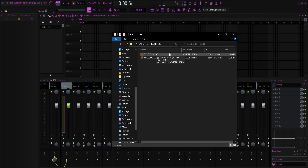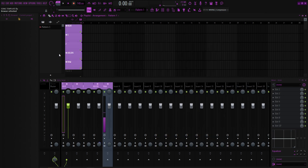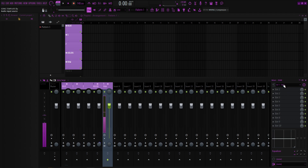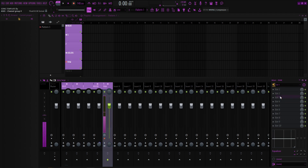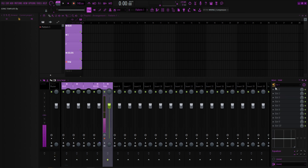All you gotta do when you download this from the link in the description is double click it and it should load up into FL. What you want to do is go to 'Raw,' which is where you're going to be recording. Click in one and then your recording should be yellow right here.